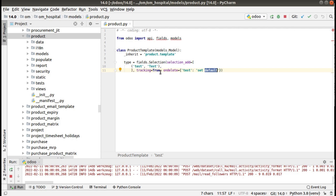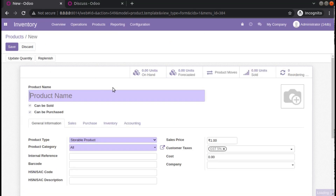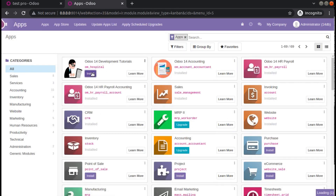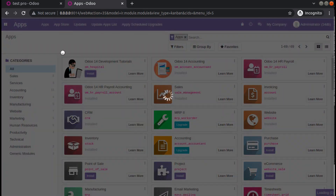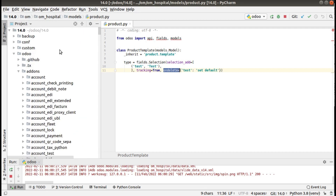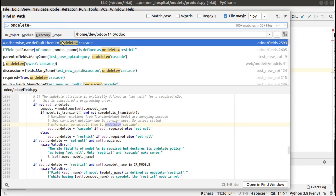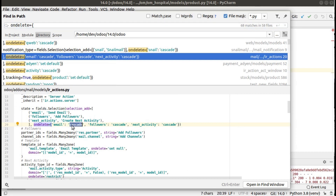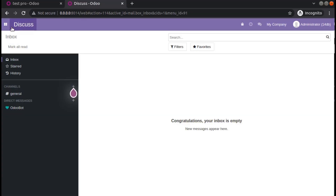You have other options called 'set_null' and 'cascade'. Let me add one more product 'test_pro' to the system, save it, and install the OM Hospital module to define the other use cases. We have another on_delete policy: set_null and cascade. Once you set on_delete as 'cascade', the record itself will get deleted upon uninstalling this module. So for product BBB, if we set on_delete policy as cascade, the product itself will get deleted on uninstalling this module.